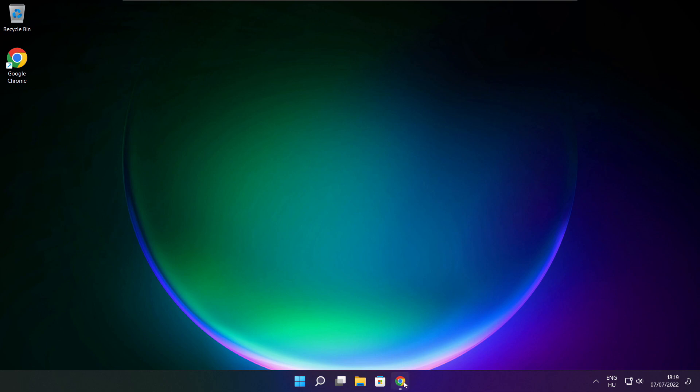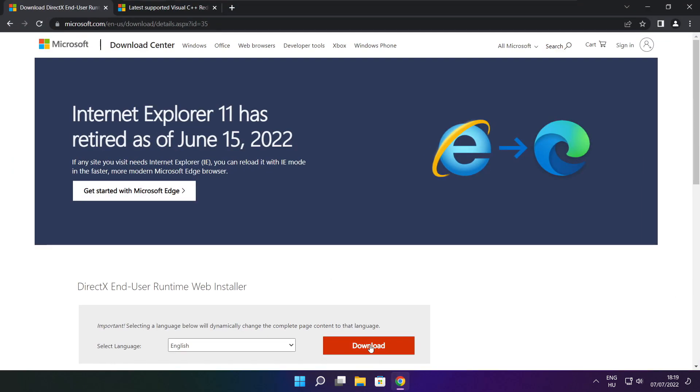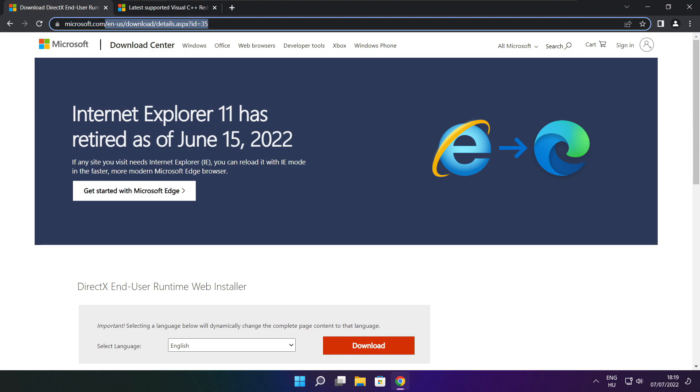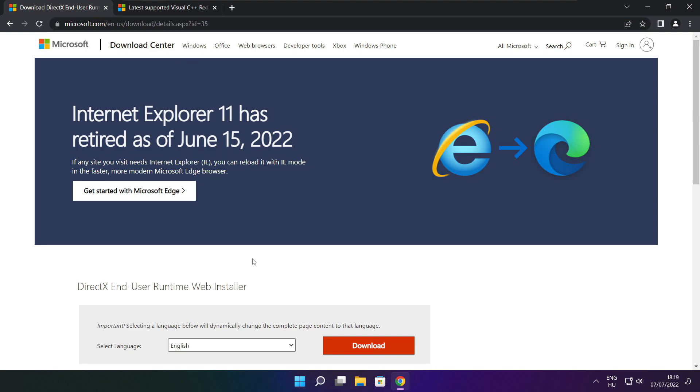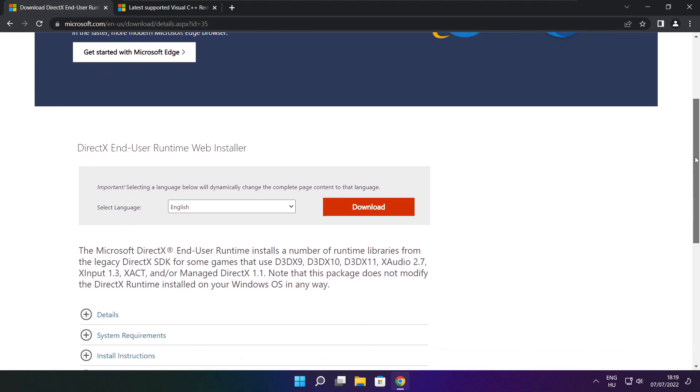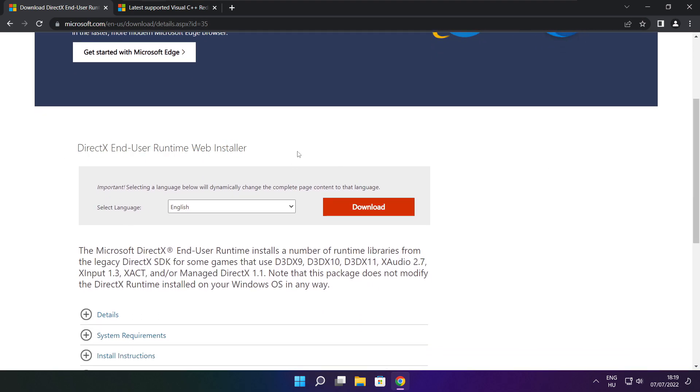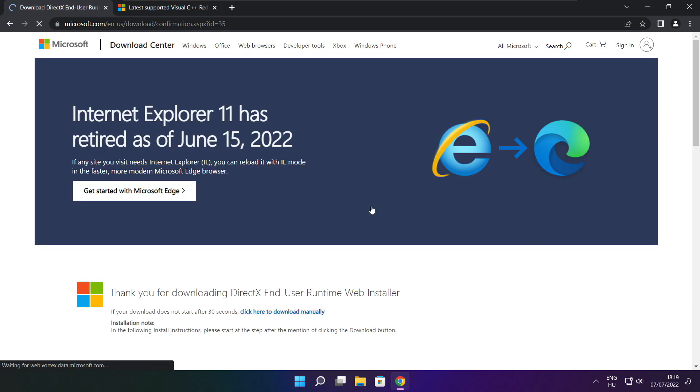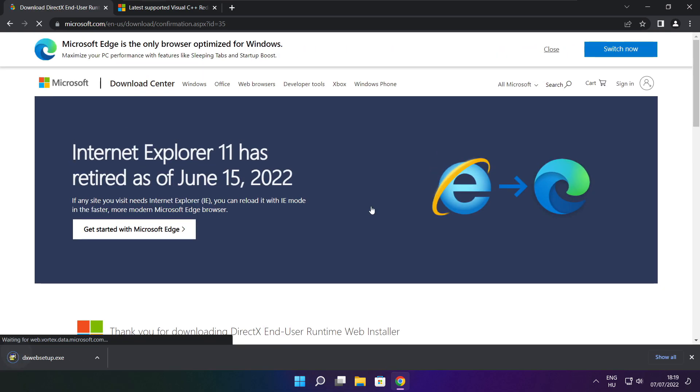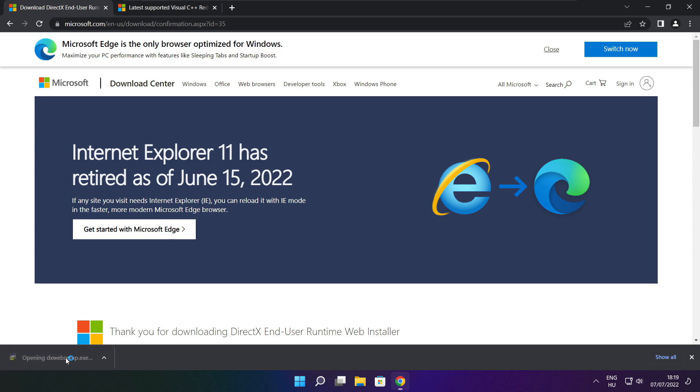Open internet browser. Go to the website, link in the description. Go to the website, click download. Click download. Install downloaded file.